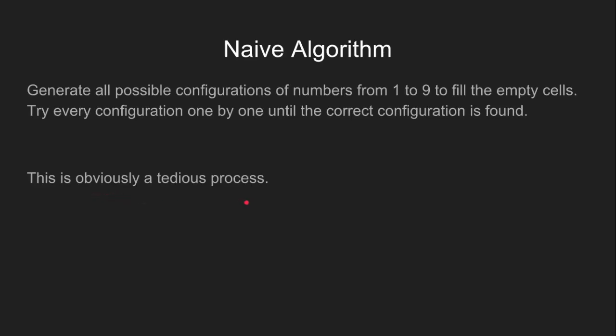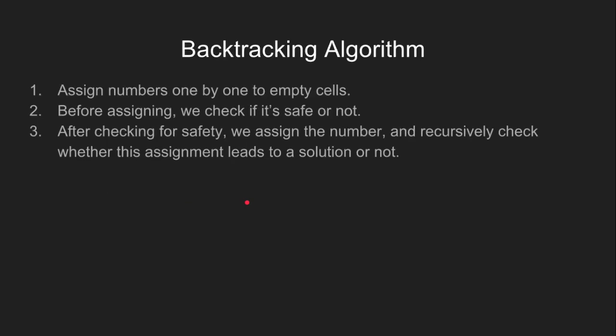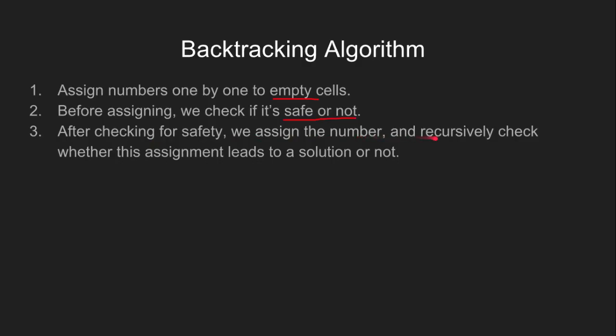In the backtracking algorithm, we assign numbers one by one to the empty cells. Before doing this, we check if it is safe or not. After checking for safety, we assign the numbers and recursively check whether this assignment leads to a solution or not.